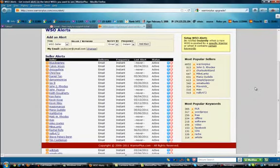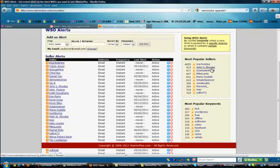If you're looking for information on how to become a top WSO seller, this is all that you need. Look at these most popular sellers. Of course, Warrior Plus is first. Number two is my buddy John S. Rhodes. And you might notice these numbers here. These numbers correspond with the number of alerts attached to their name within this WSO Pro system.